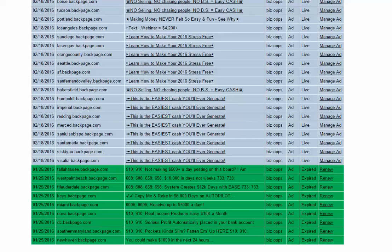What I'm going to show you today is how to post ads on Backpage.com, which is second to Craigslist.org. Just doing this simple posting and renewing has generated us thousands of dollars on a part-time basis.